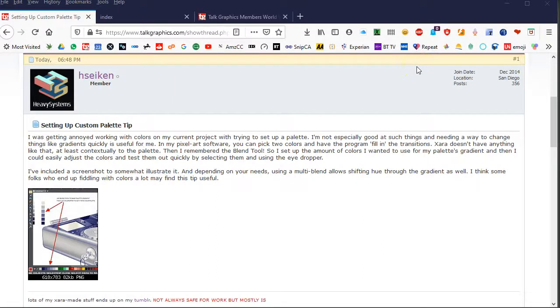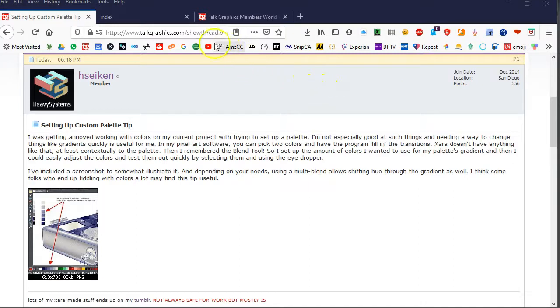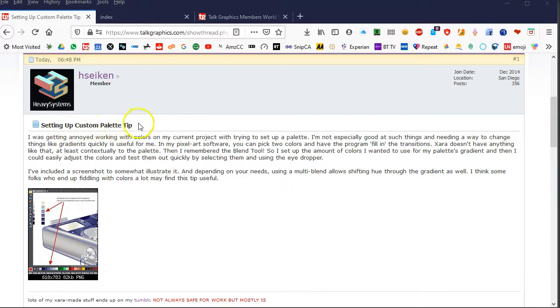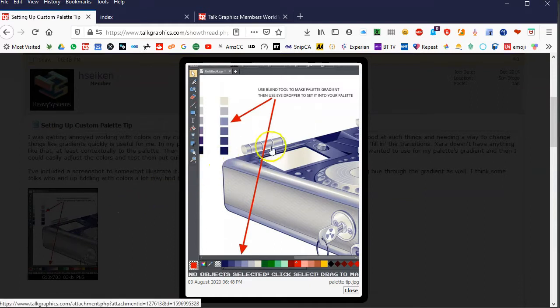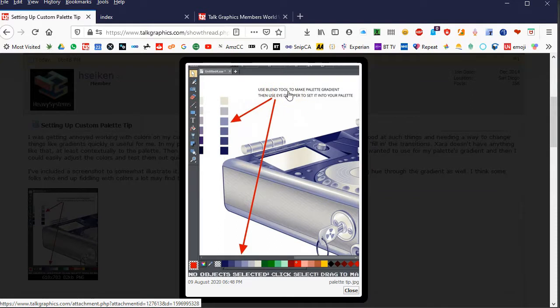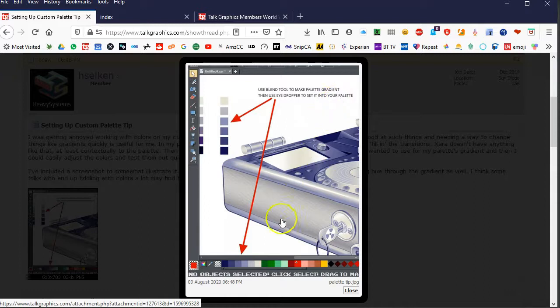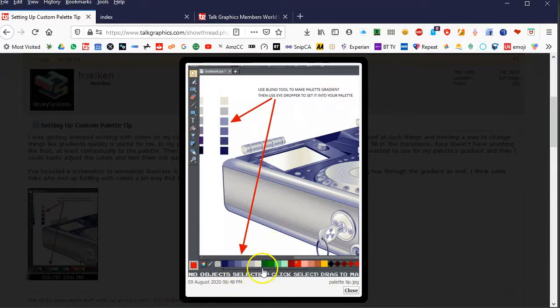HC Ken recently posted on Torch Graphics regarding setting up a custom palette. He ended up using a blend tool to make a palette gradient, then used the eyedropper to set it into the palette. This is the palette he got with all the named colors.